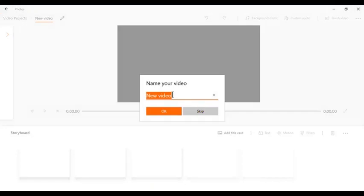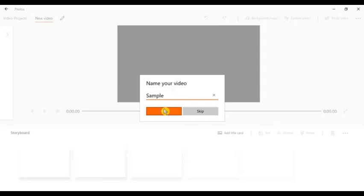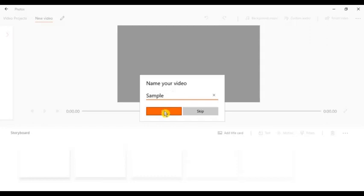And then you are going to put the name of your video sample. Say for example, sample, then click okay.